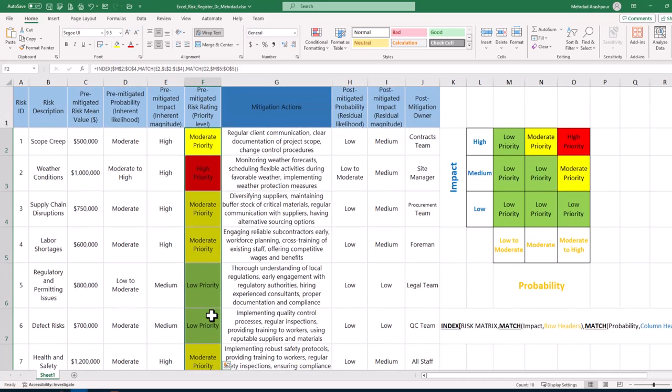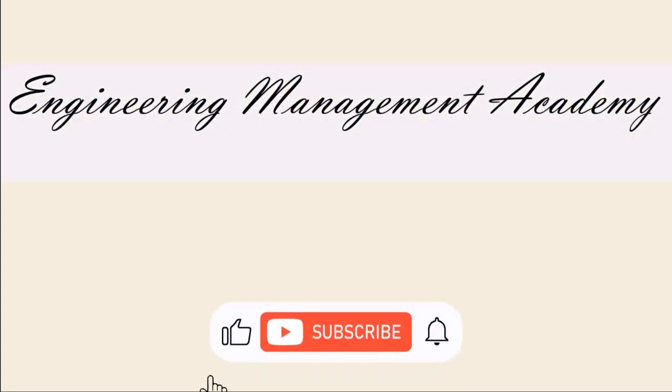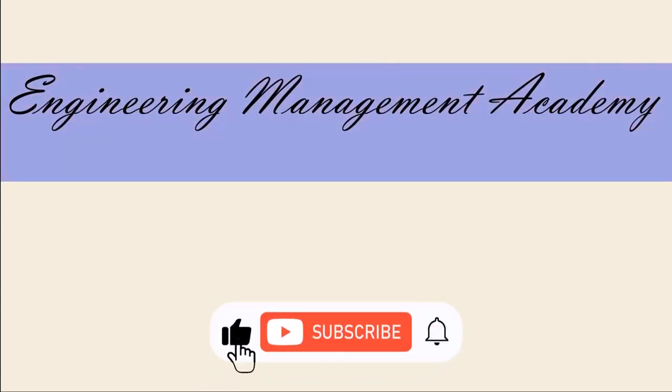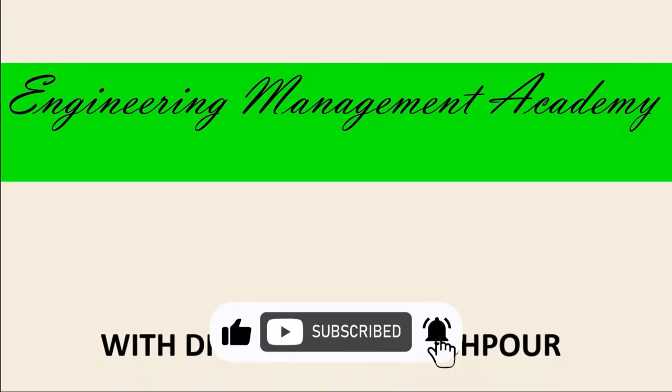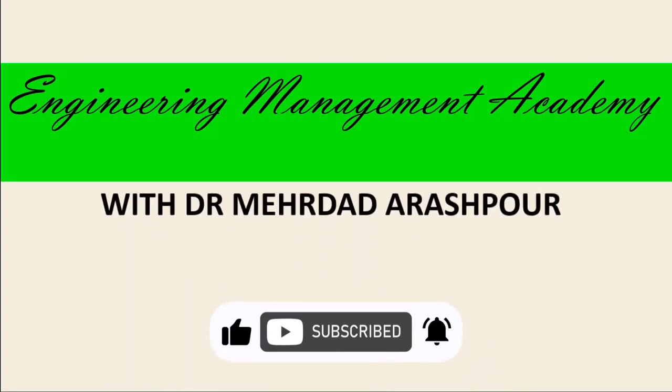And there you have it, an easy implementation of a dynamic risk register using only four simple steps in Microsoft Excel. Again, you can access the Excel workbook via the provided link in the description below. To watch more videos like this, please consider subscribing and I hope to see you in the next one.